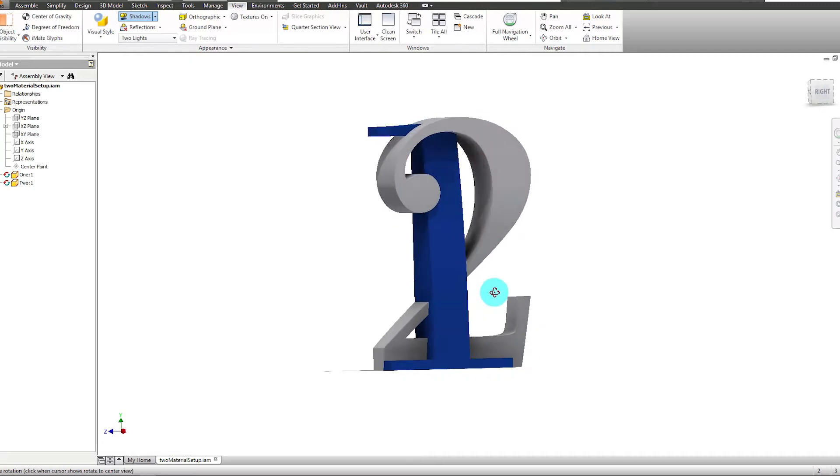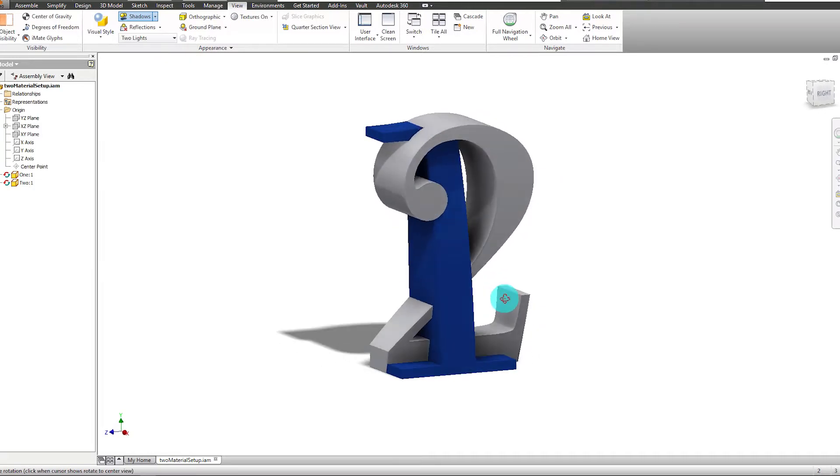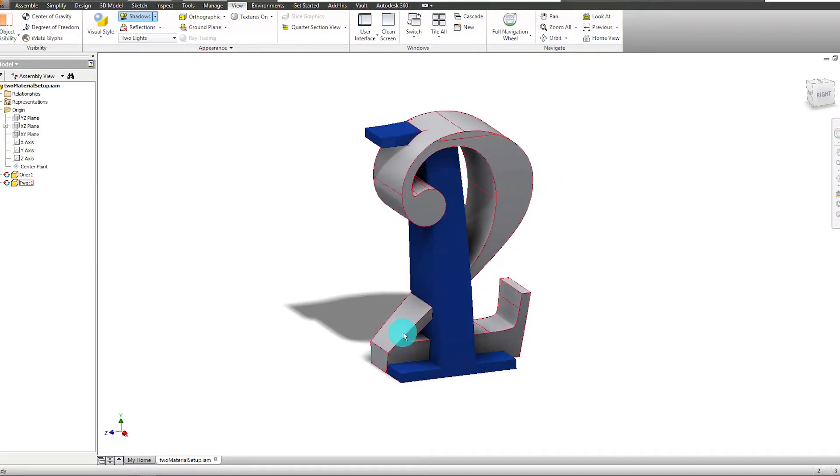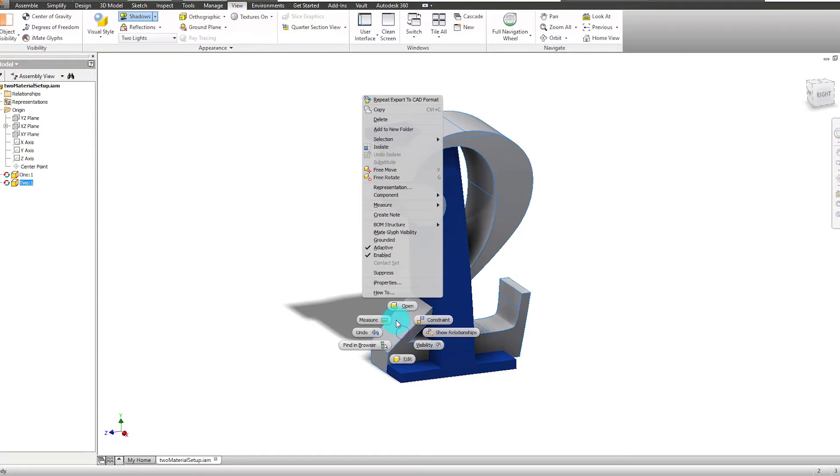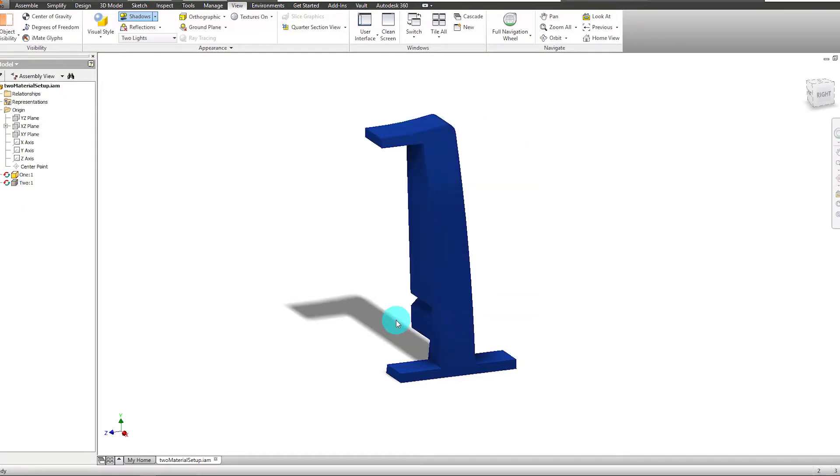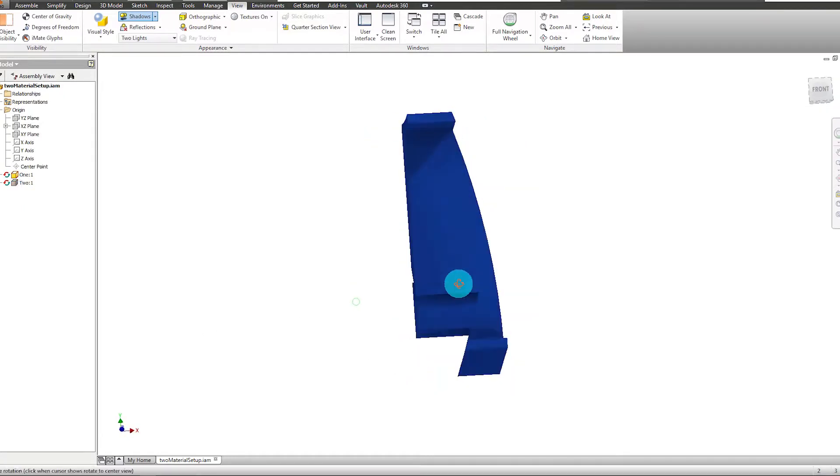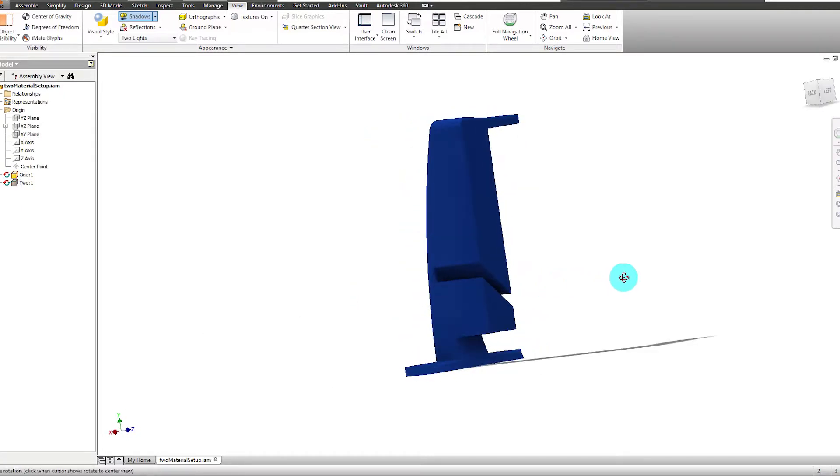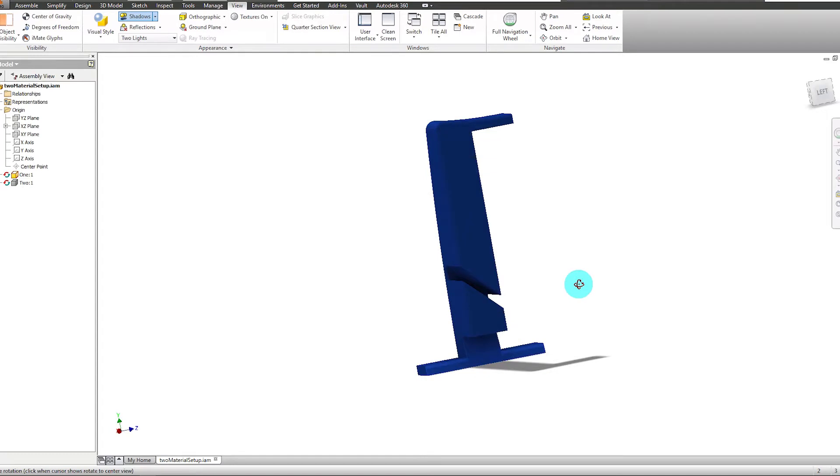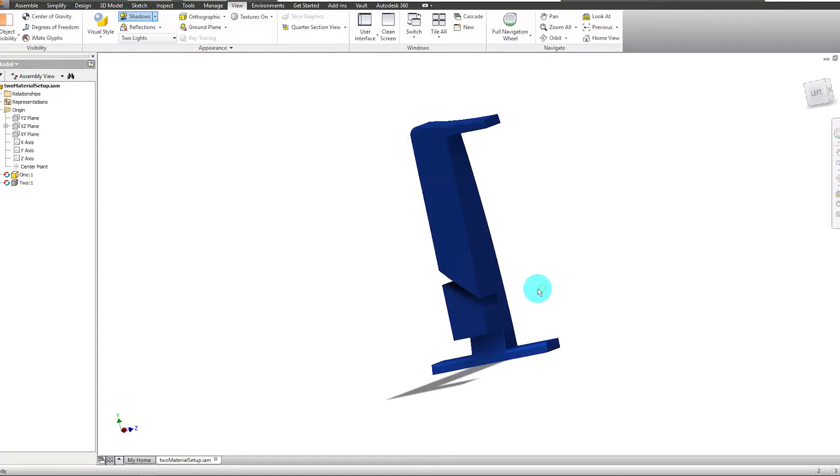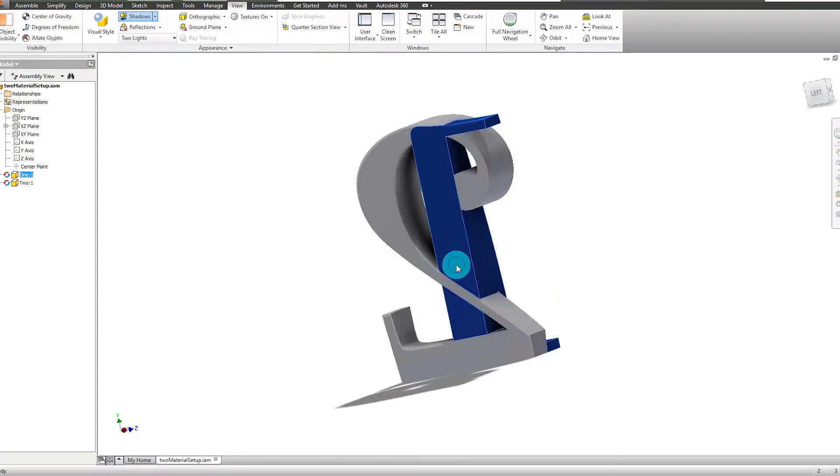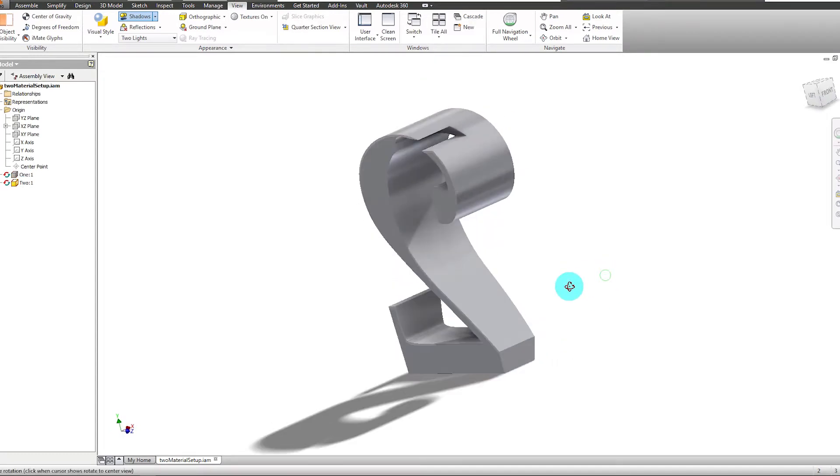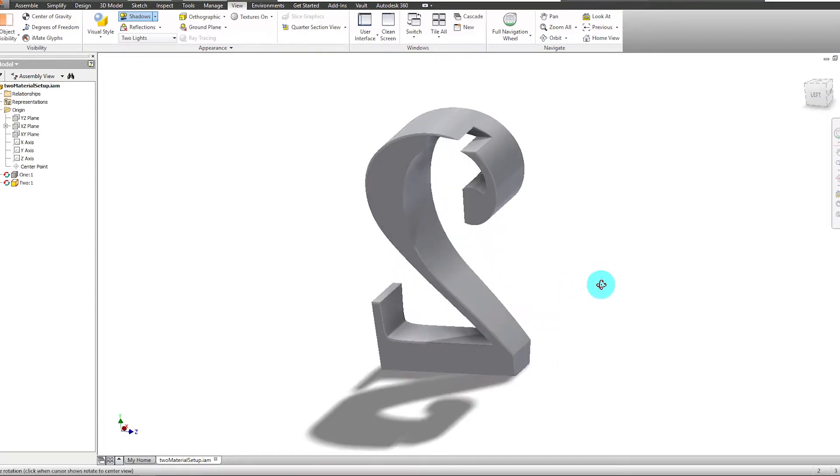Here's an example of a two-part assembly intended for 3D printing with two materials. These parts were modeled to interlock together and, when printed, will fuse into one solid part. To set up your two-material print, you'll need to create one part for each of the two materials.